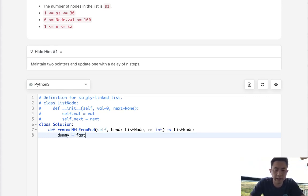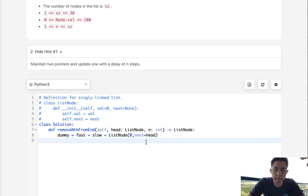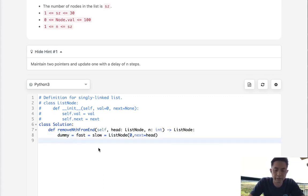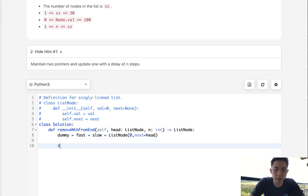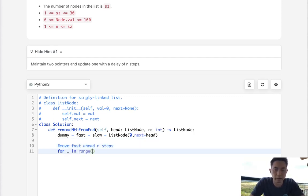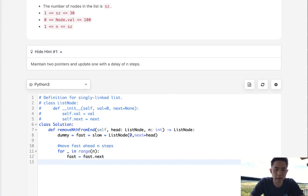So first let's start by initializing a dummy node. The fast and slow pointer will also point here. This node's value could be anything, but its next is going to be equal to the head. What this allows us to do is, at the very end, since we want to return the head of our new linked list, the dummy pointer lets us know where that head remains. This also takes care of edge cases where we might want to remove the head itself. The first thing we want to do is move our fast pointer ahead n steps — so for i in range(n), we move fast to fast.next.